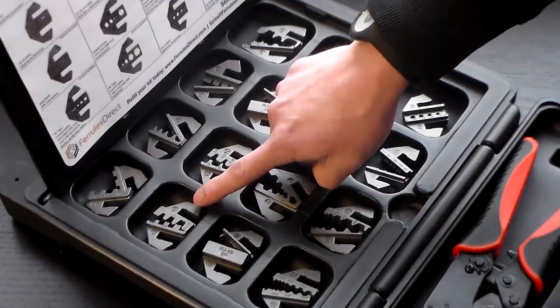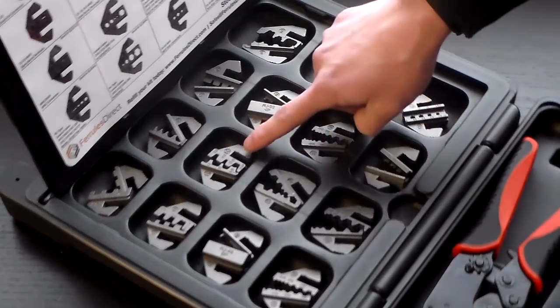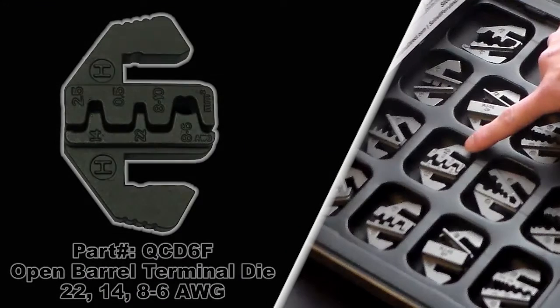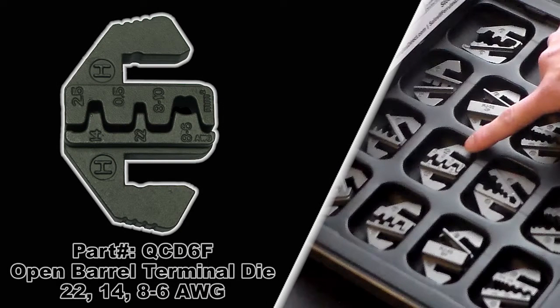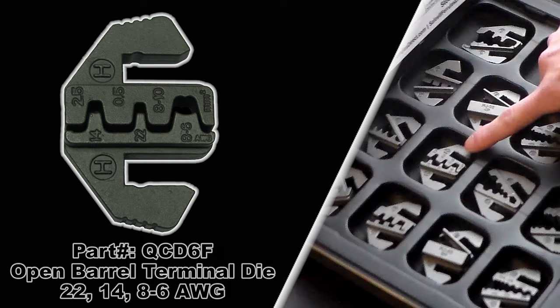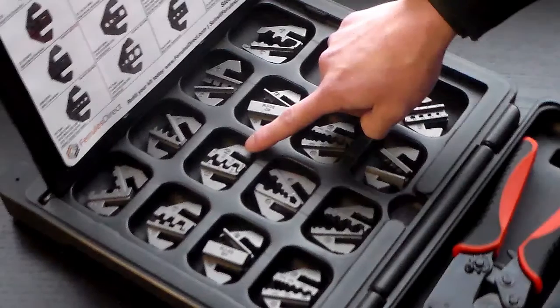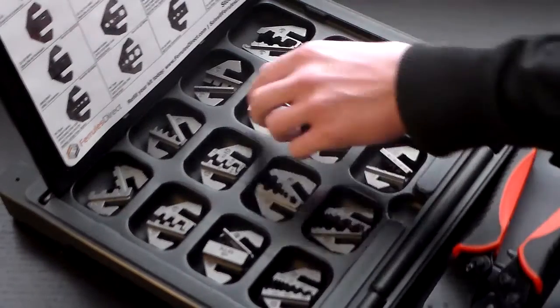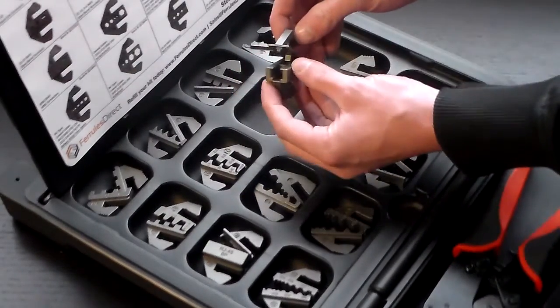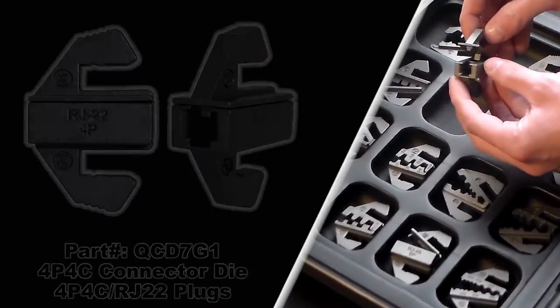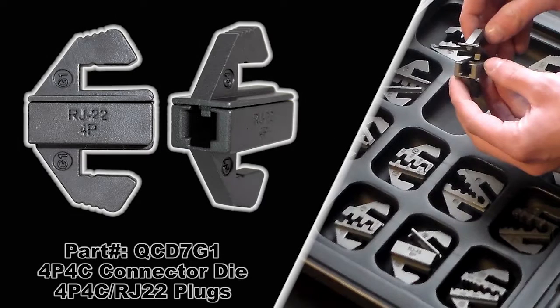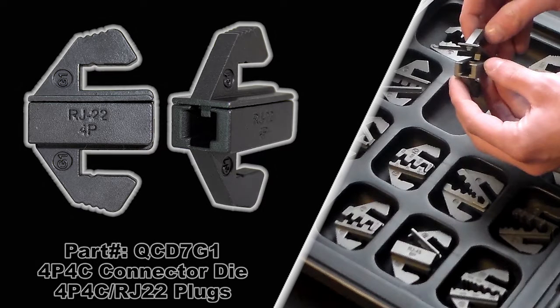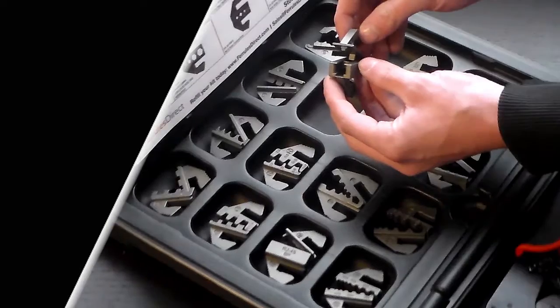Next up is the QCD6F, that's also an open barrel terminal die, it has 22, 14 and 8 to 6 gauge terminals. Next to that you have the QCD7G1, it's a 4P4C connector die for 4P4C and RJ22 plugs.